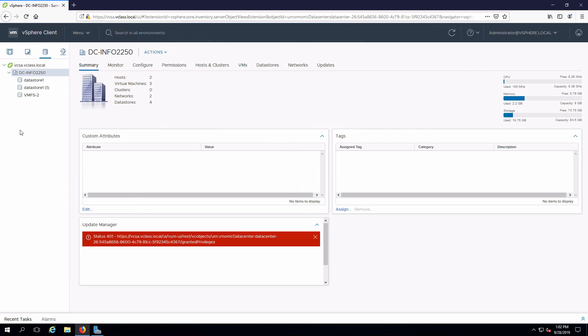We're going to make VMFS 2 larger by adding a second extender, a second LUN into that datastore.